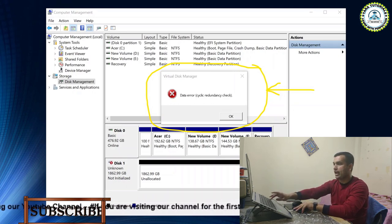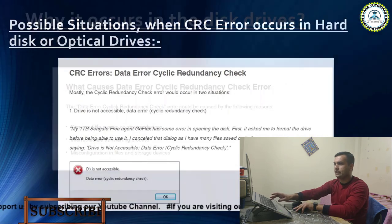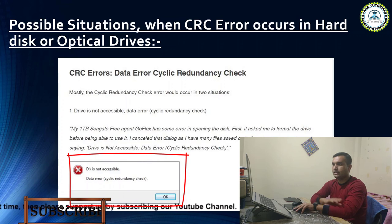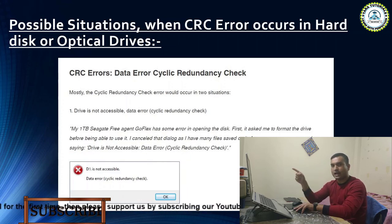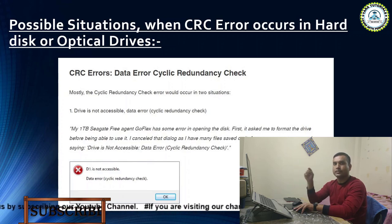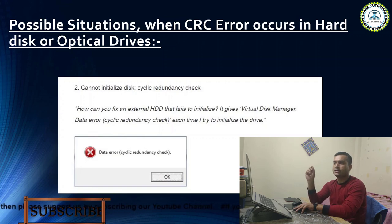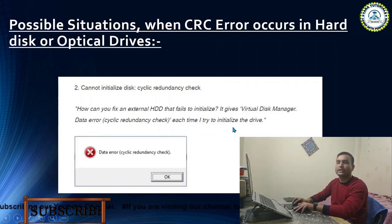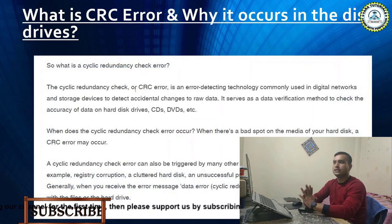I will also quickly explain what a CRC error is. These are the two situations when the CRC error occurs. First situation: the drive is not accessible — the sixth solution from my previous video will work for that. Second situation: the hard disk or disk drive can't initialize. Here you can see it gives the virtual disk manager data error each time when you try to initialize the drive, like what is happening with my disk.